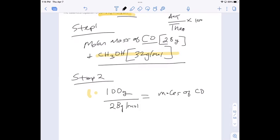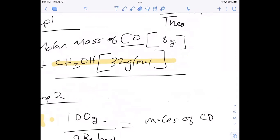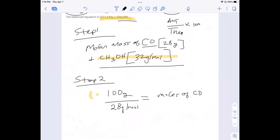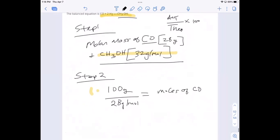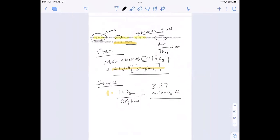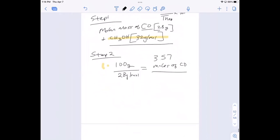The molar mass of CO — I said 28, it should be 28: that's 12 plus 16. I think I used 38 in class this morning; I'll let them know that's the wrong mass. So 100 grams divided by 28 grams per mole gives us 3.57 moles of CO. That's our limiting reagent — it controls how much methanol we actually create.